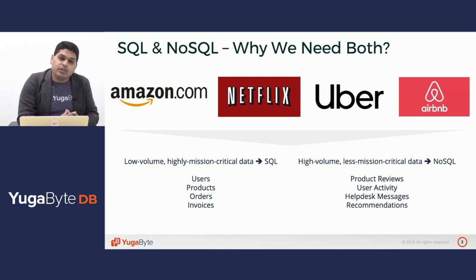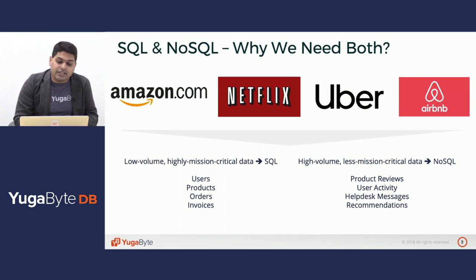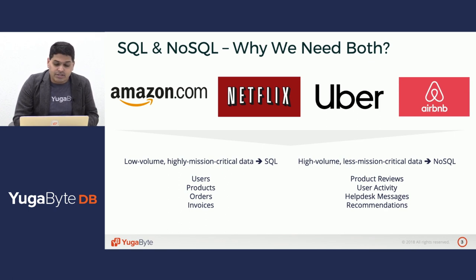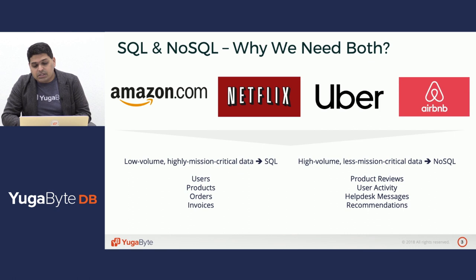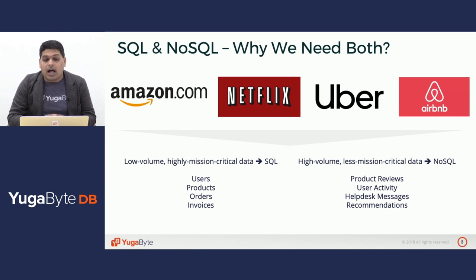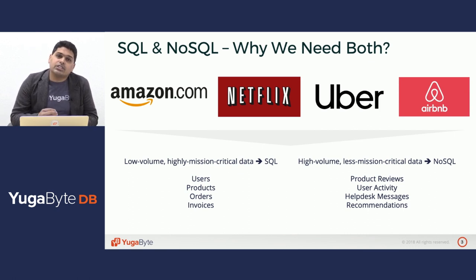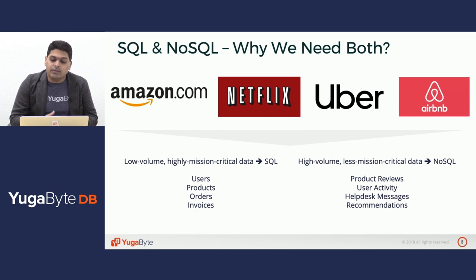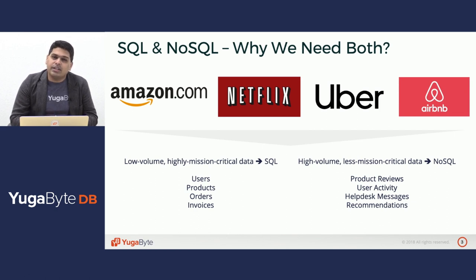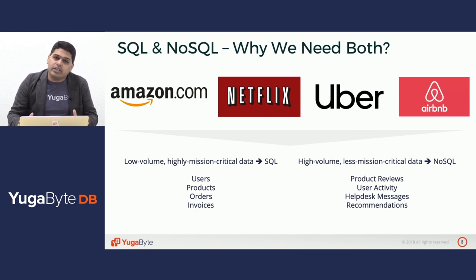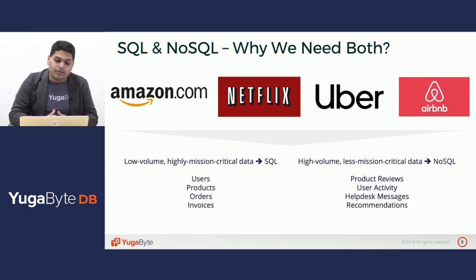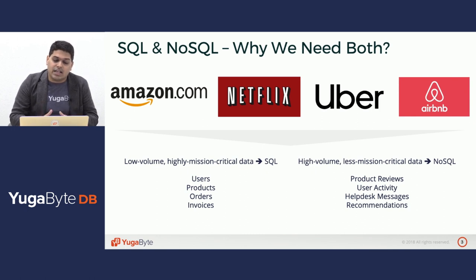SQL is typically used for low volume, highly mission critical data around users, products, orders, invoices. NoSQL is used for high volume, slightly less mission critical data such as product reviews, user activity, help desk messages, recommendations. These are typically ever-growing in nature. They will keep getting generated as time progresses.